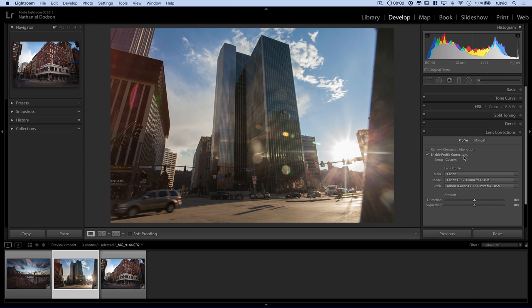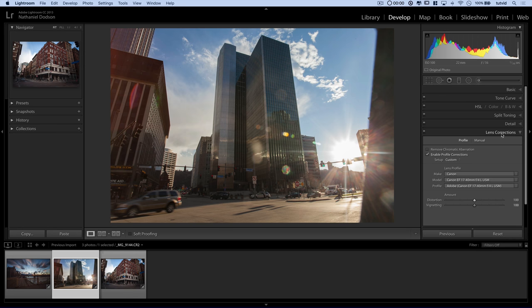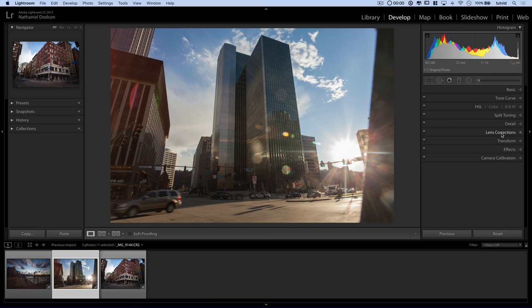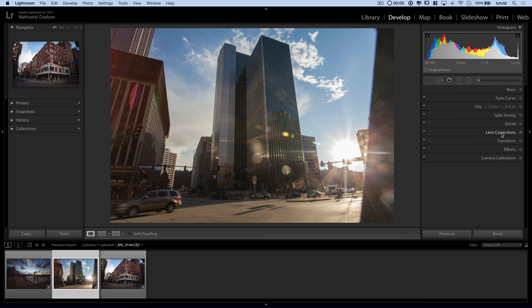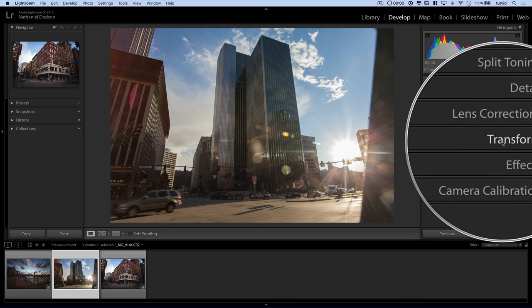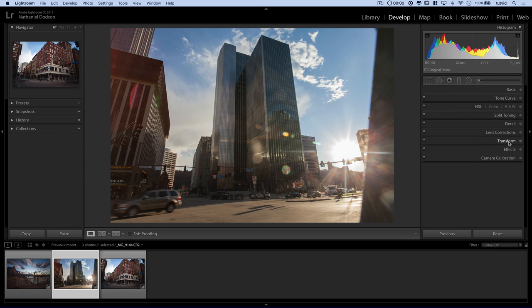I'm going to leave it as it is. I just generally like to go and do that with virtually any raw photo that I'm working with here in Lightroom because, you know, why not?